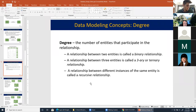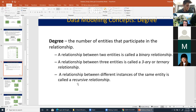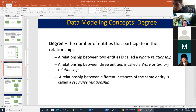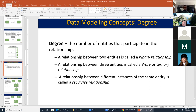Let's talk about the degree of a relationship. Degree refers to the number of entities participating in the relationship. Some relationships are binary—two entities participating. Sometimes you can have three entities; that's called a ternary relationship. Sometimes a relationship can be between different instances of the same entity, where an entity is related to itself—that's called a recursive relationship, just like a recursive function in programming. A recursive function is one that calls itself as its own argument.